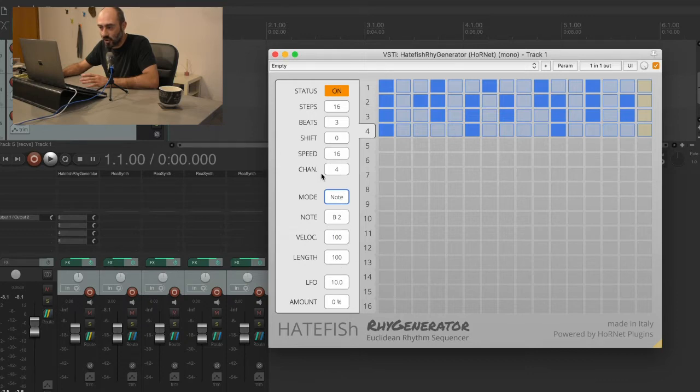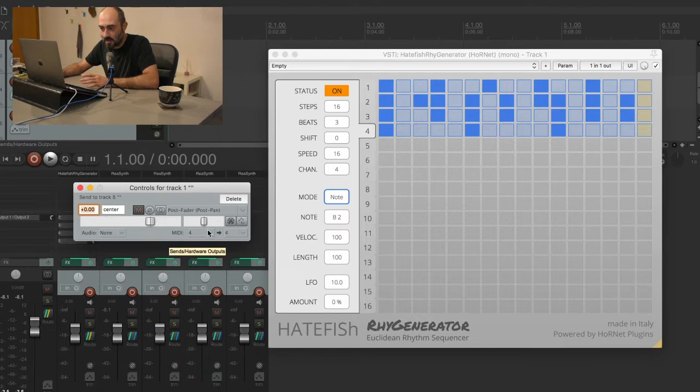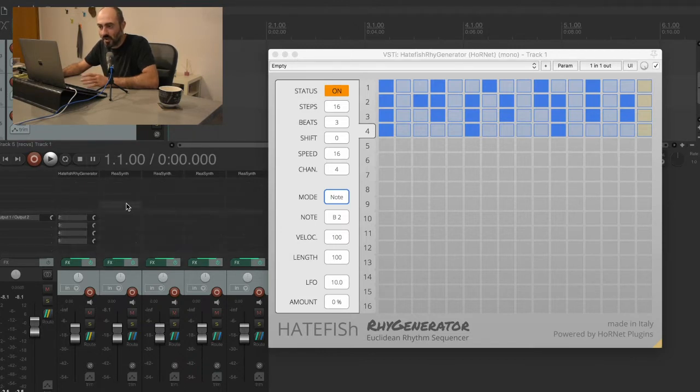So this is channel number four and for this reason we set the MIDI channel to channel number four here. So now if I press play...